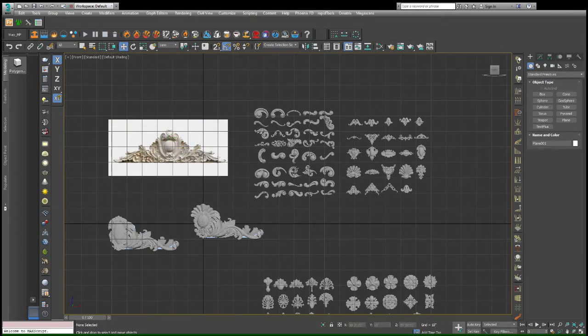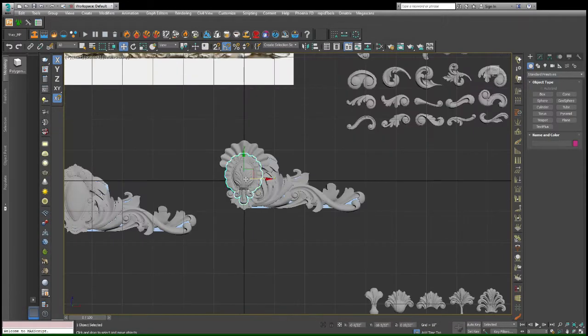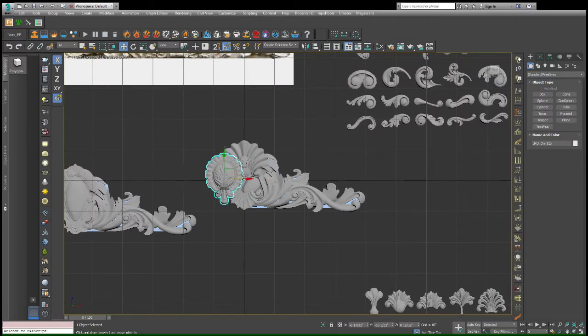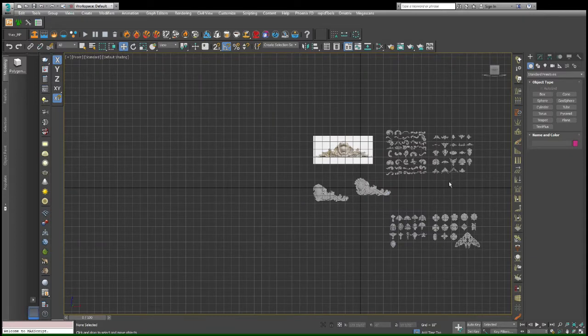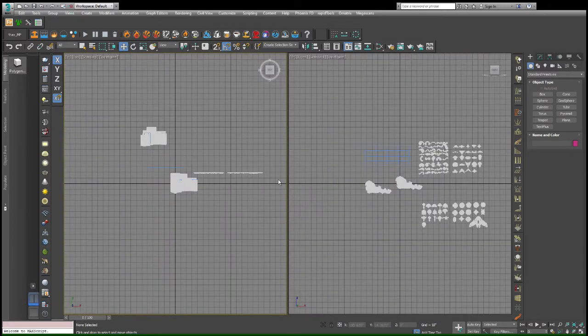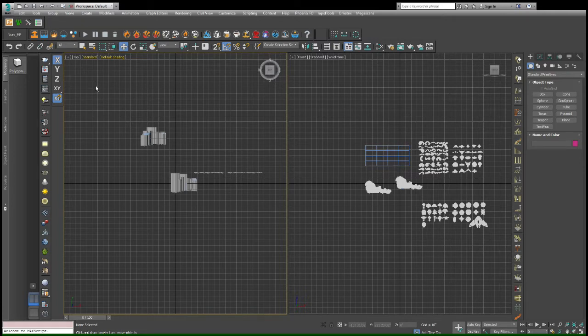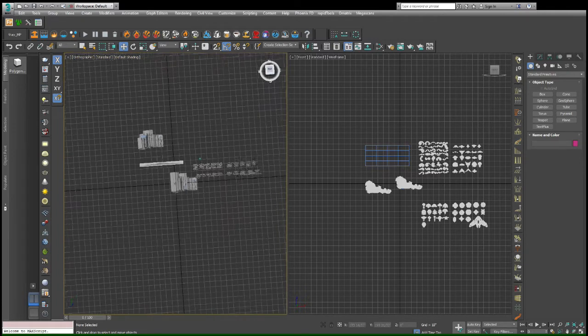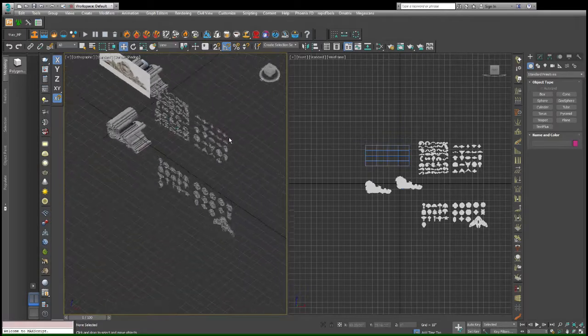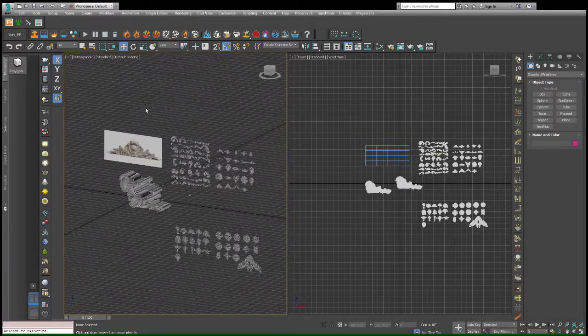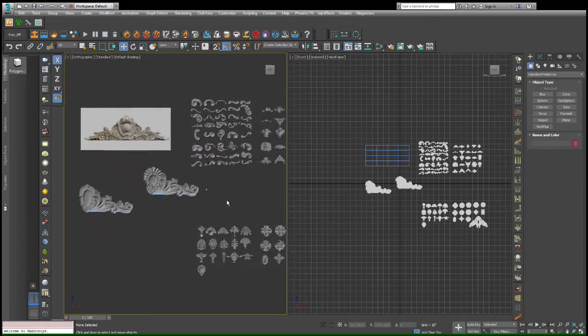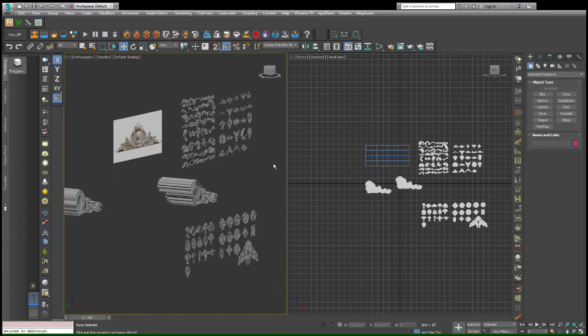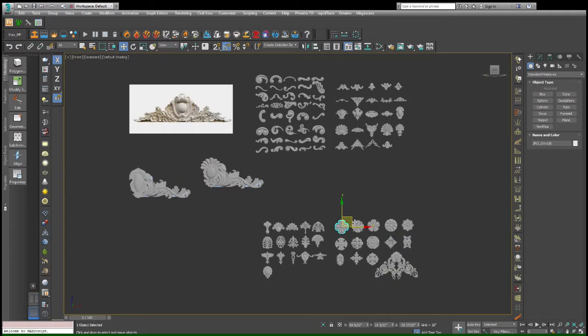And then all the grid of pieces over here are a collection of low-poly models that I found on ArtStation. I'll put a link in the description if anyone's interested in this.